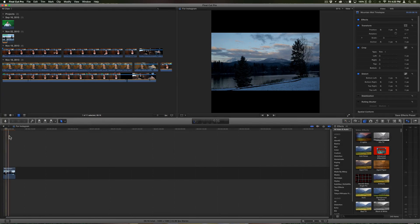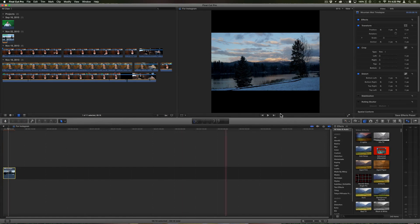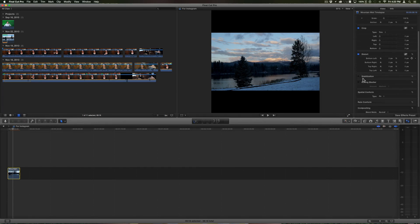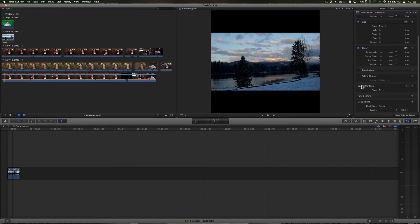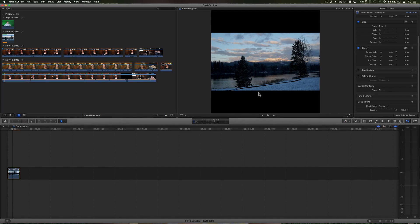One thing you could do with your videos: if you select it and go into the inspector, down below here you have spatial conform, and right now I'm choosing fit or it's automatically set to fit, which fits your image within the bounding box.